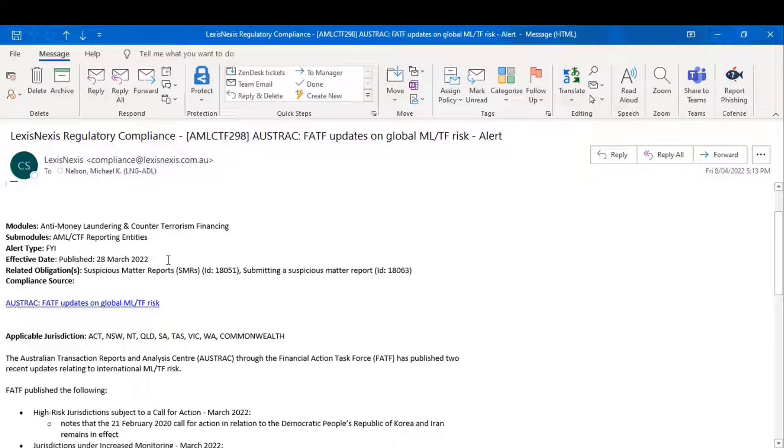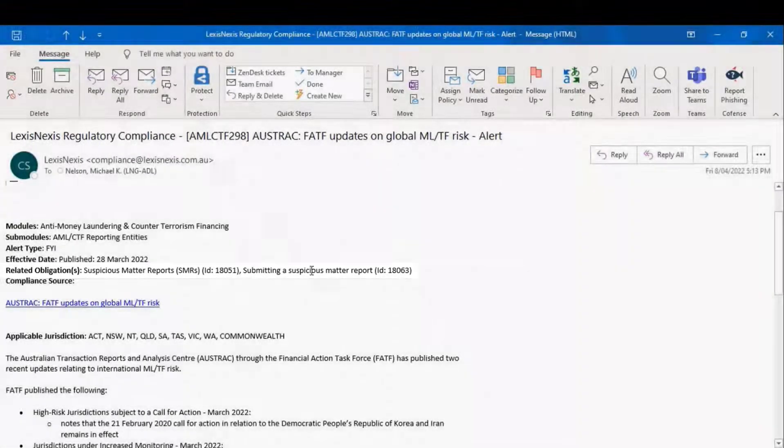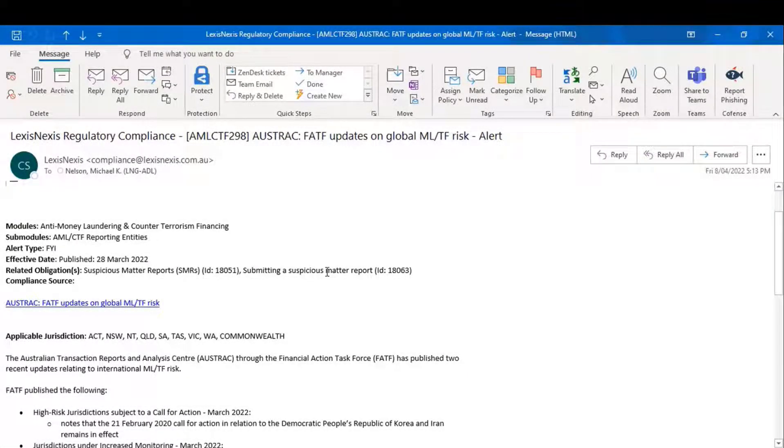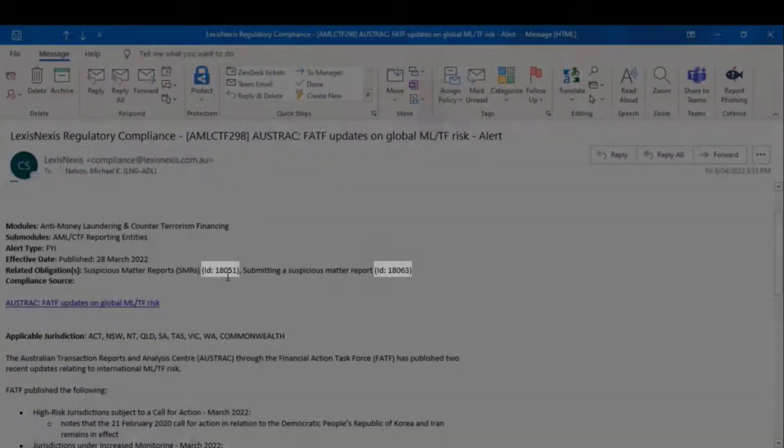The next field tells you which obligations are in play. It will include a core and the related sub-obligation or related sub-obligations, and here are the ID numbers that we were talking about before.